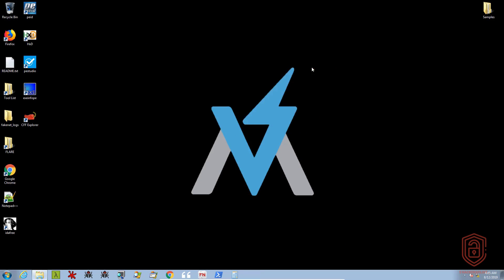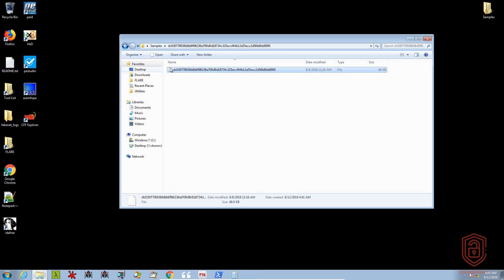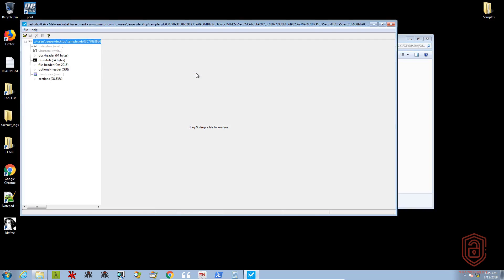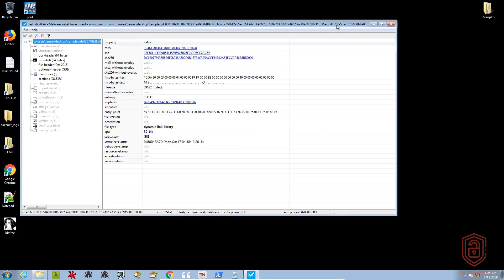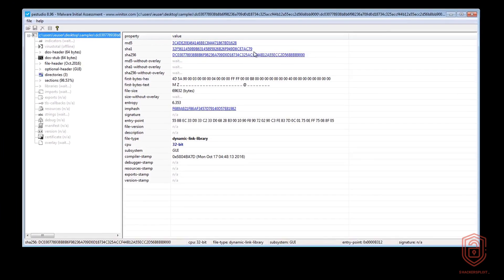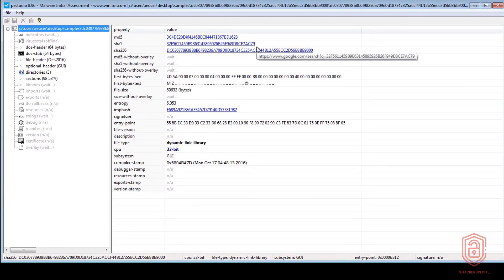So that is how to use exeinfo PE. Now let's talk about one of my favorite tools, which is PE Studio because of the amount of comprehensive information it gives us. So we'll just load this up and immediately it gives us all the information we want in regards to this file.